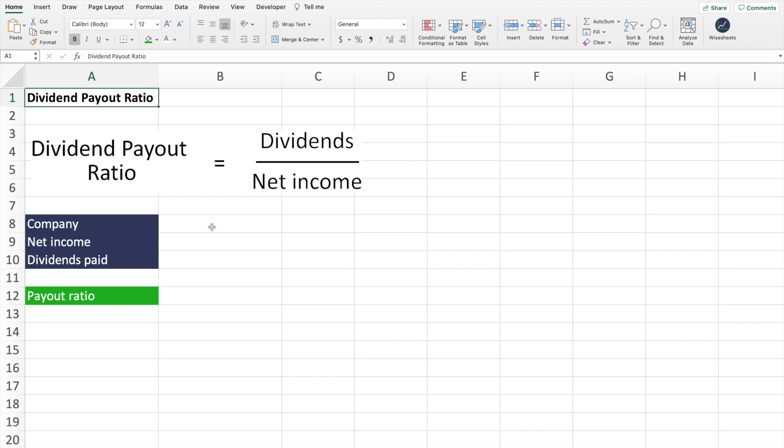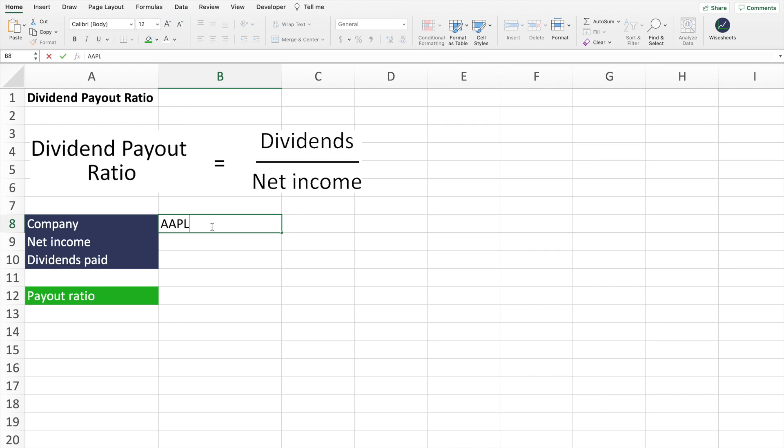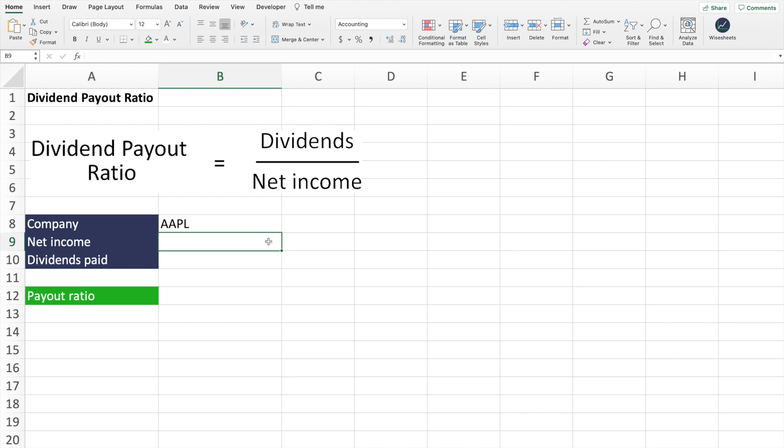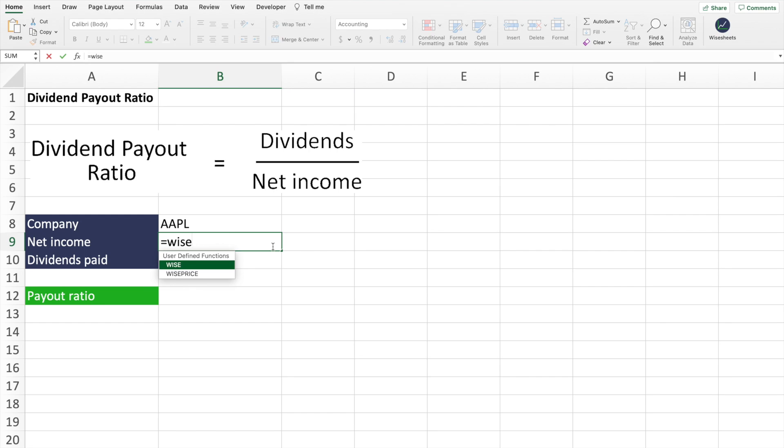So let me show you an example of calculating the dividend payout ratio for Apple. In this case, what we're going to do is write the ticker of the company. And then what we need is two main numbers: the net income and the dividends paid so we could put them into the formula and calculate the payout ratio. There's different ways in which you can do it. You could just copy paste the data from a site like Yahoo Finance. However, in this case, what we're going to do, which is better and we recommend it, is to use white sheets.